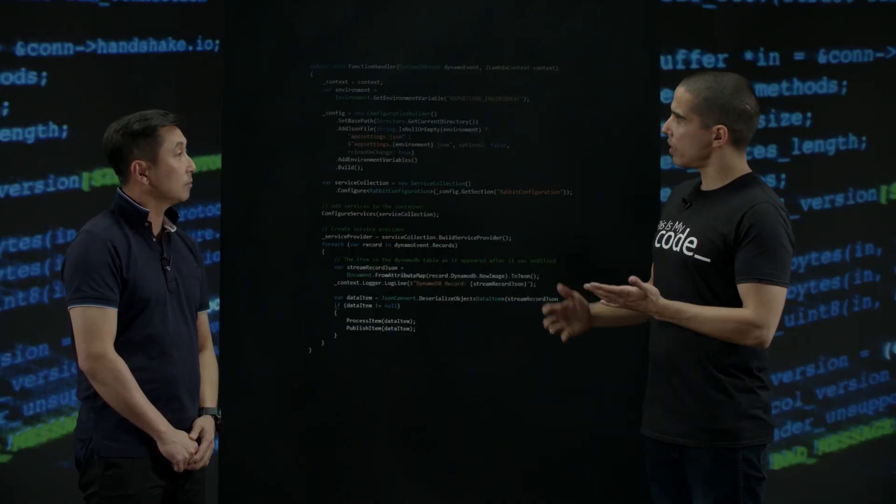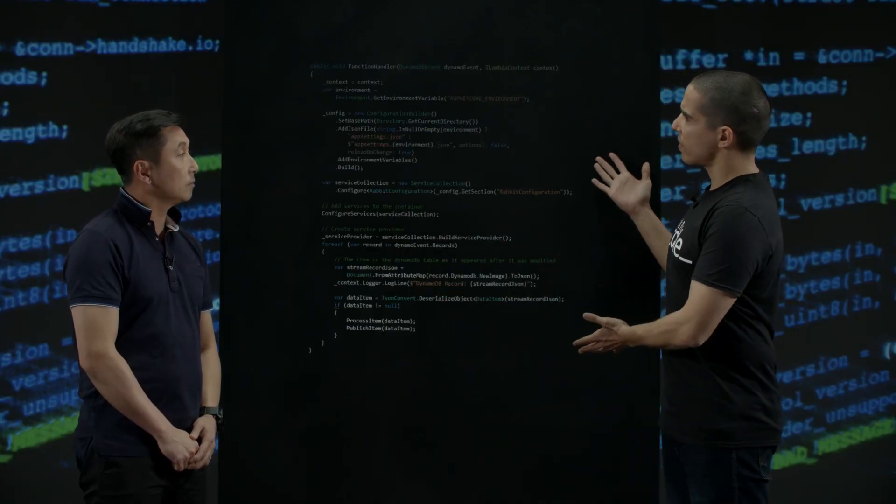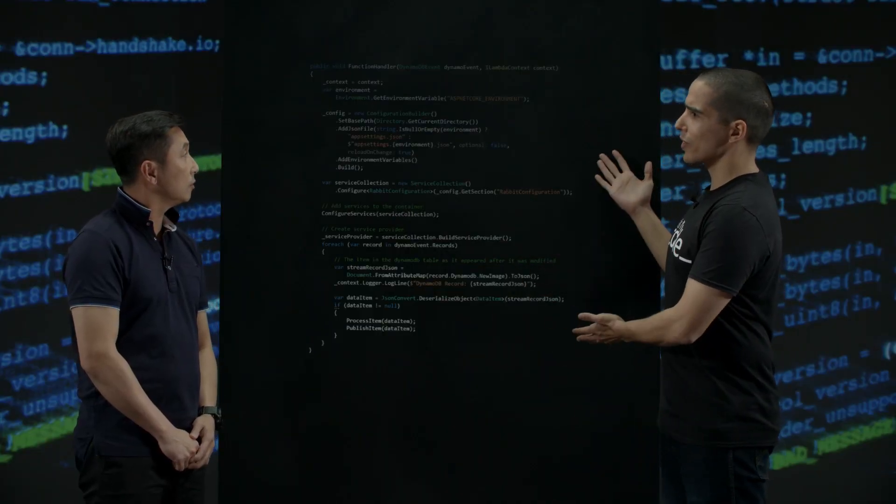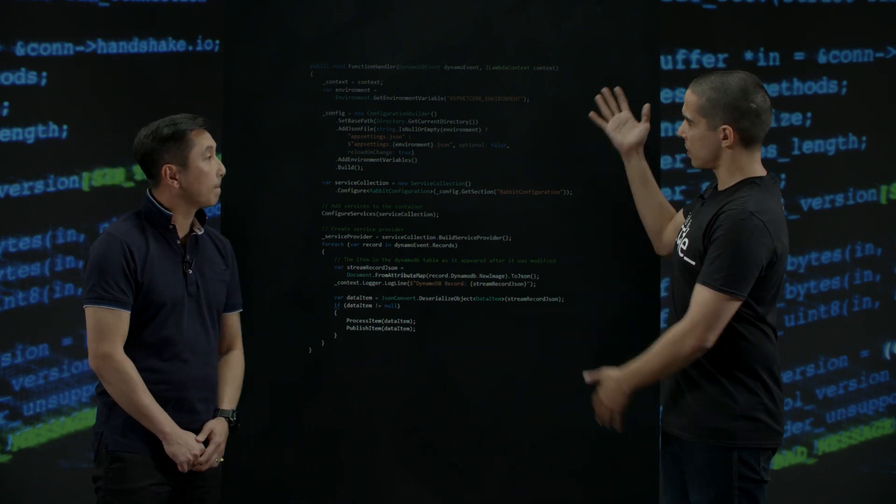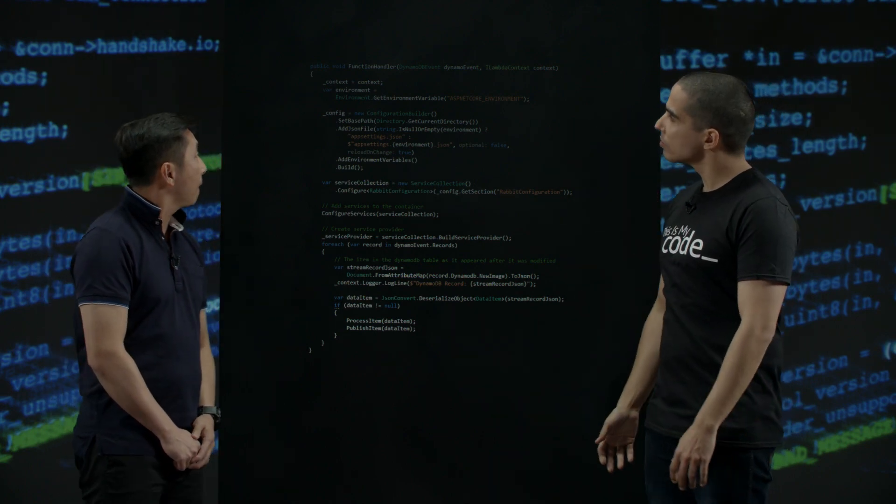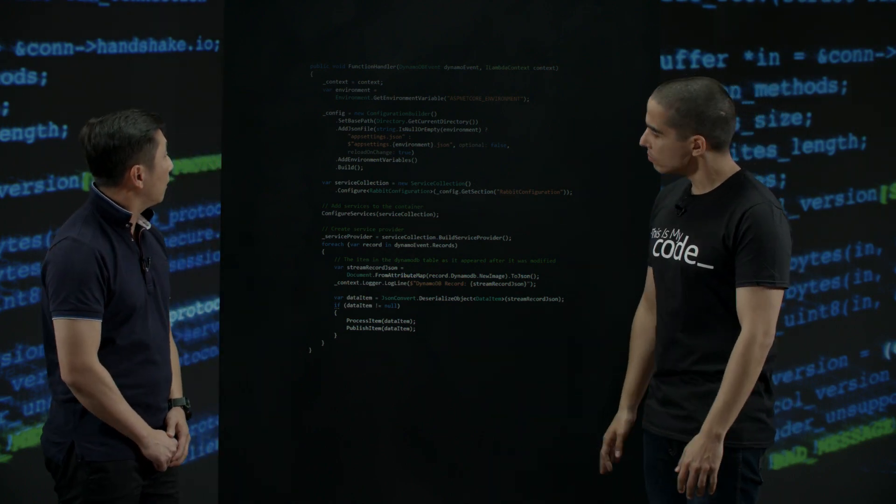So is this a Lambda function that gets triggered every time that record changes into Dynamo? Yes, that's correct. Awesome. Can you walk me through it? Yeah, sure.